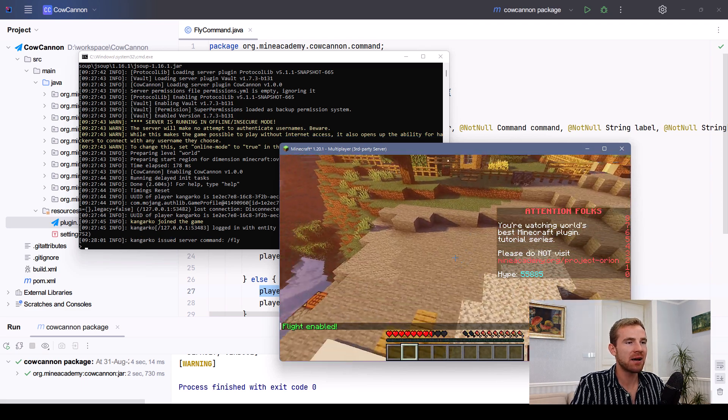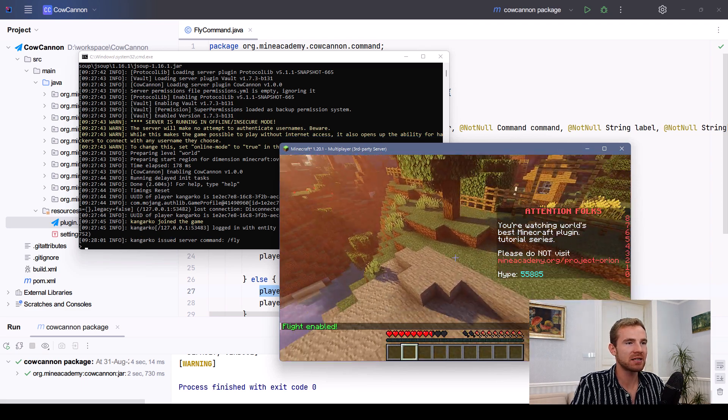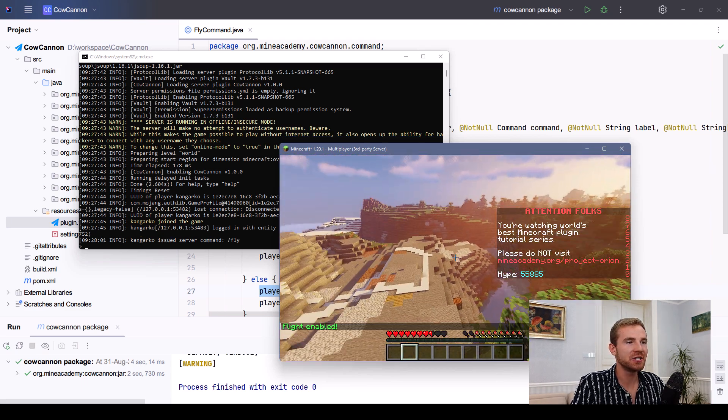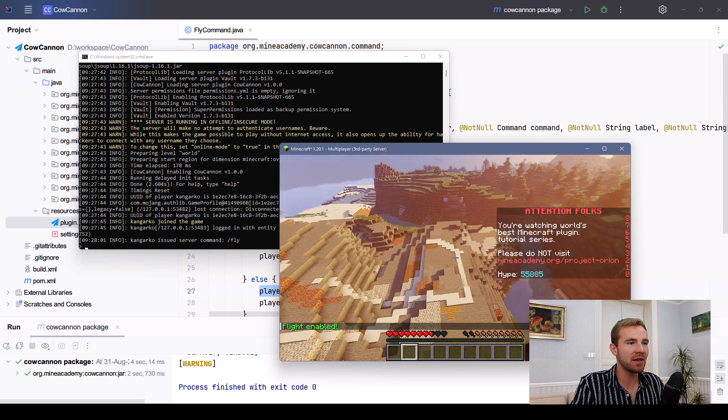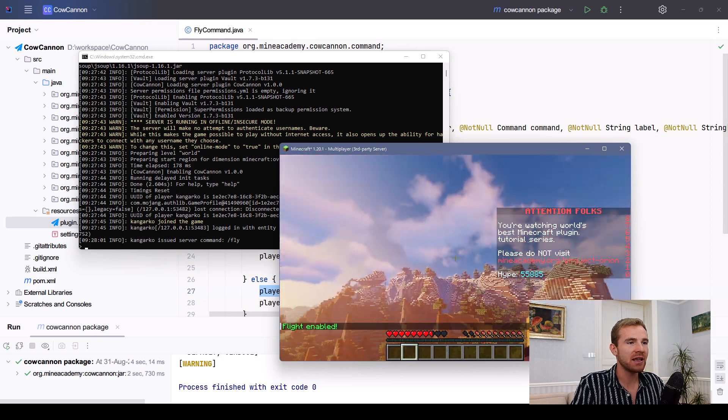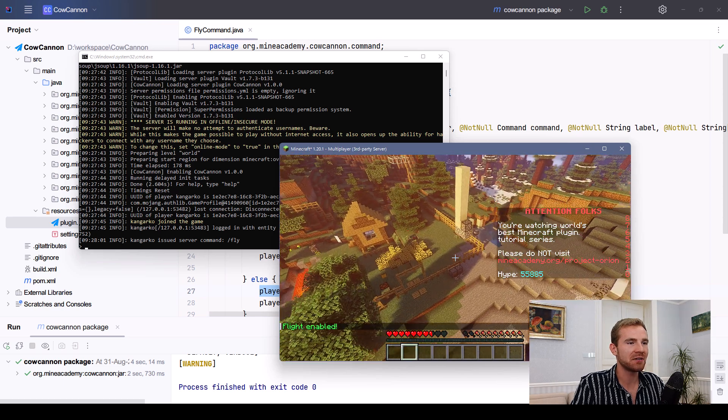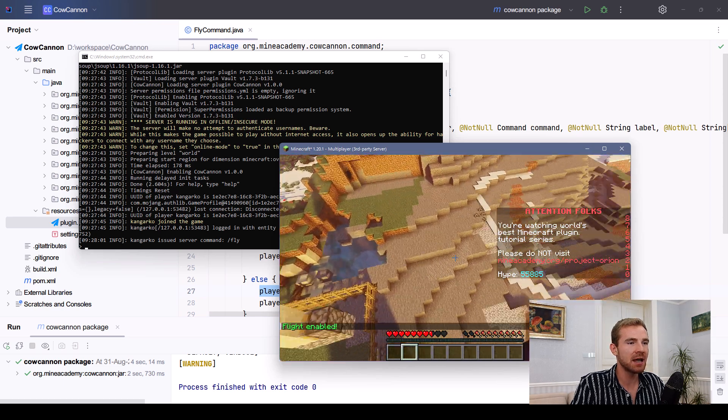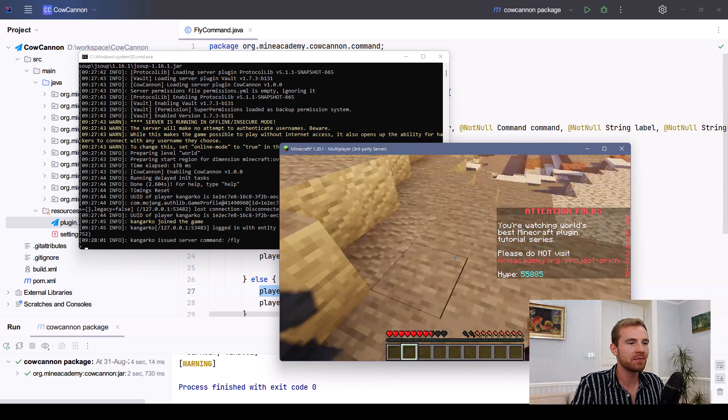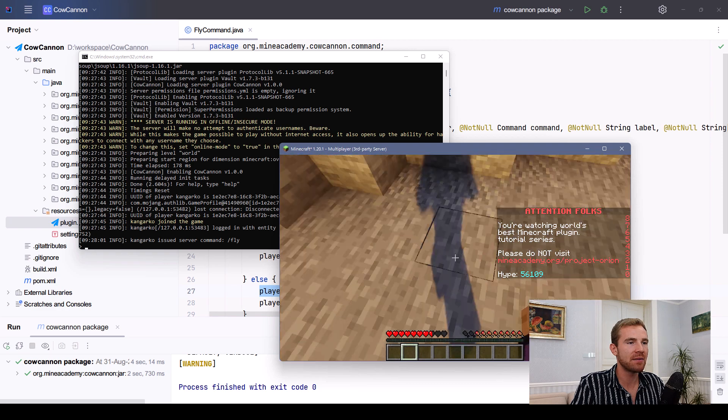And now I can simply double press space, just as if I'm in creative mode. And there we go, I'm actually flying. And if I stop flying, there's no damage right here.